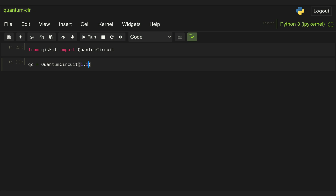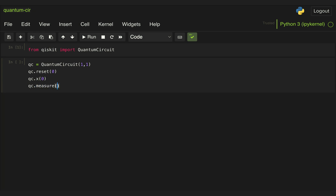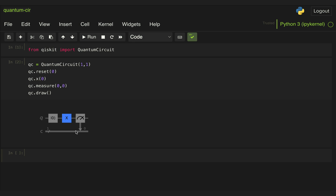We also pass the number of classical bits where we want to store the outputs of a measurement. To append operations to our circuit, this QuantumCircuit object has methods for common gates. The first thing we want to do is initialize our qubit in state zero with a reset operation applied to qubit zero. Then we apply our X gate also to qubit zero, and then we perform a measurement on qubit zero storing the result in classical bit zero. When we draw that circuit, we can see it looks very much like what we described before. Qiskit by default always initializes qubits in state zero, so this reset operation at the beginning is redundant and we won't be using it anymore.